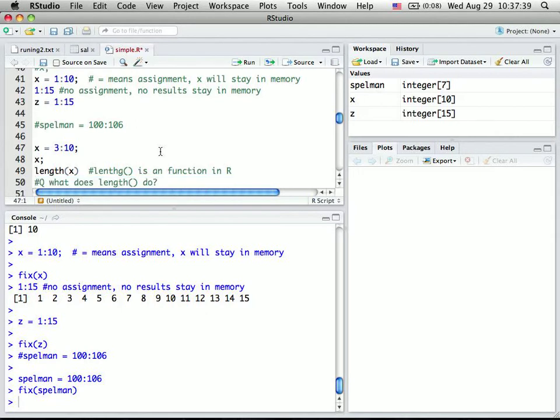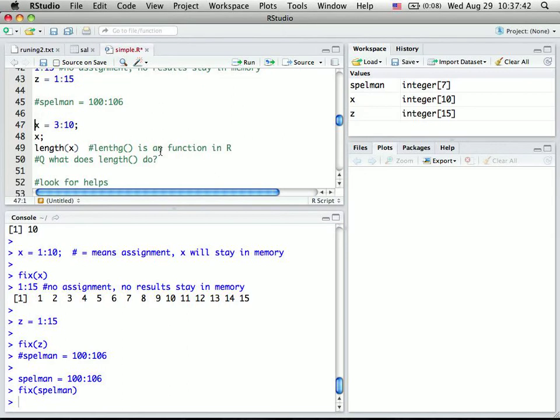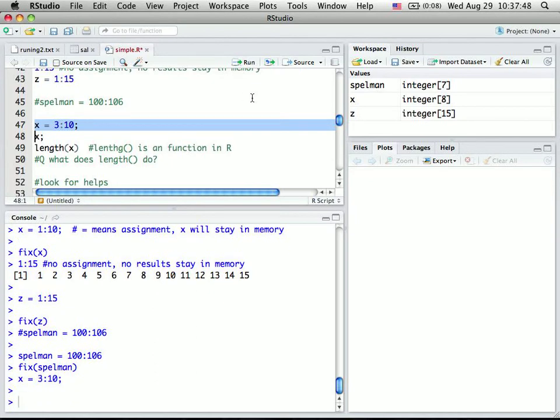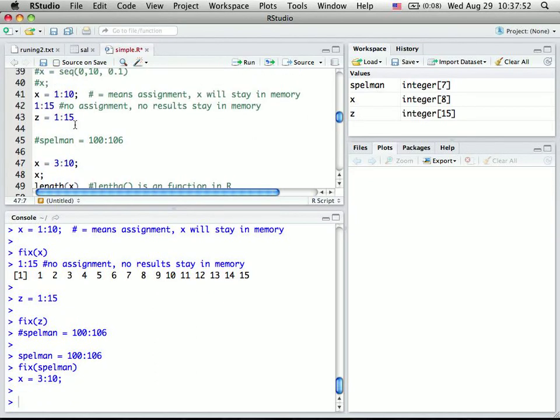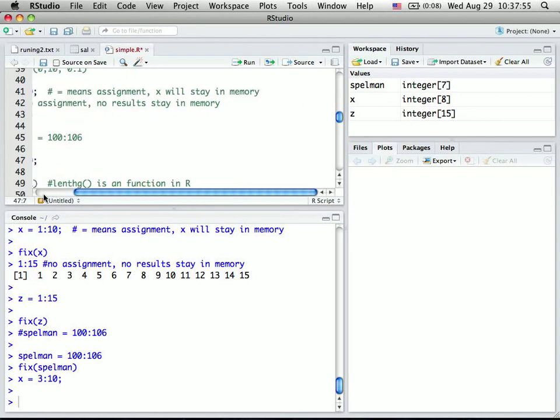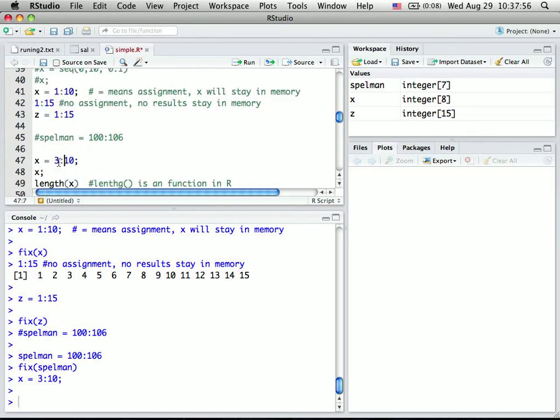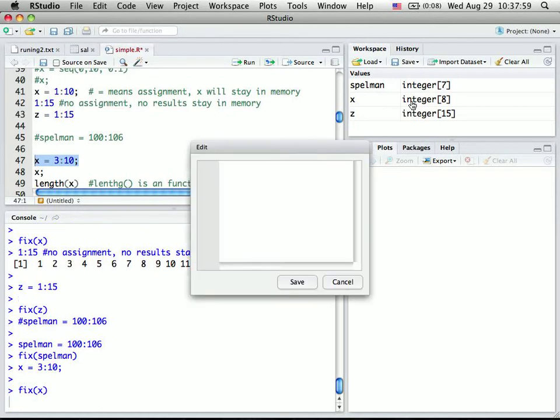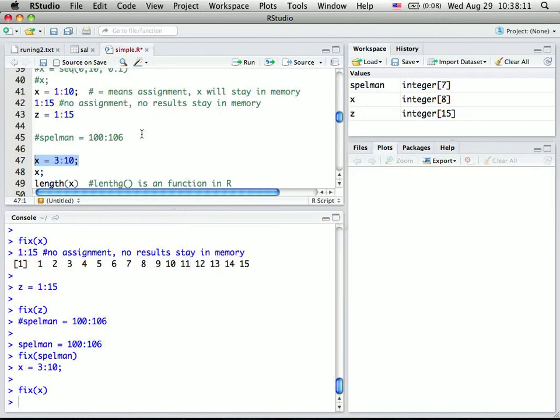So now, now actually we are introducing some default function of R. So now we say x equals 3 to 10. So I run this again. So remember x used to be 1 to 10. I run this new line of code. Now if you check the memory, it's 3 to 10. So it has been overwritten. So if you want to update x, that's what you want to do, that's okay. If you want to use the original 1 to 10, you shouldn't use the same name. Basically, if you use the same name, it will override the previous value.